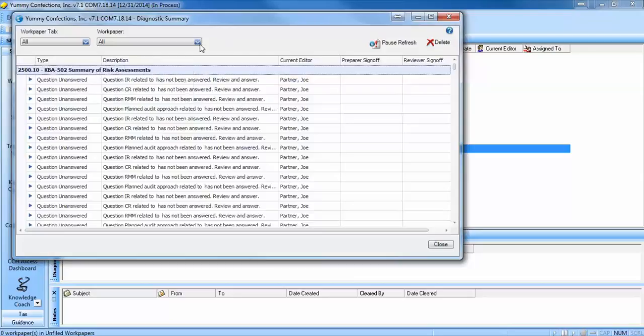You can also use this Diagnostic Summary to double-click directly on a diagnostic, drilling down directly to the work paper to enable you to clear the issues.